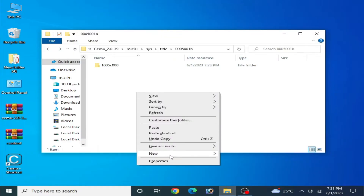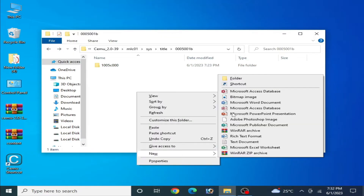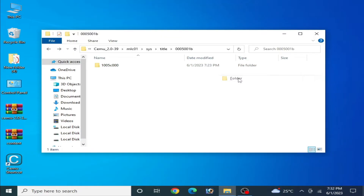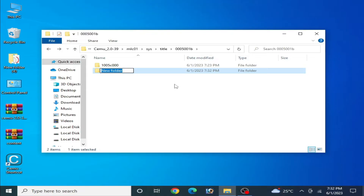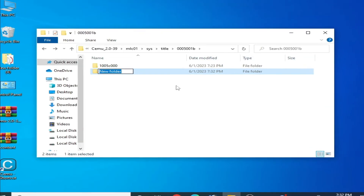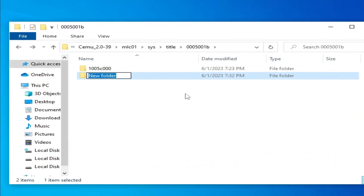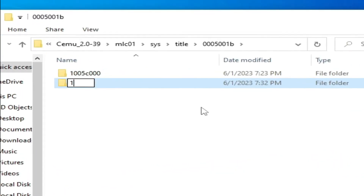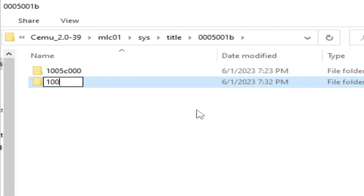Right-click, go to New > Folder, and type here: 1 0 0 5 6 0 0 0, then press Enter.